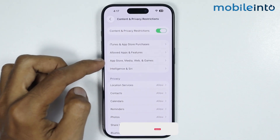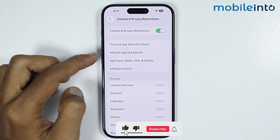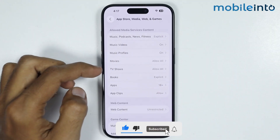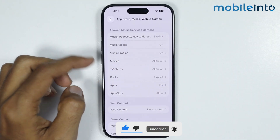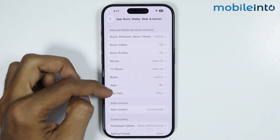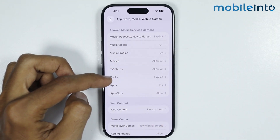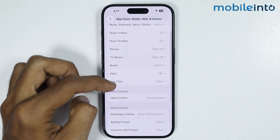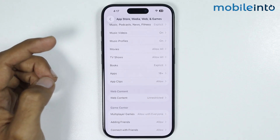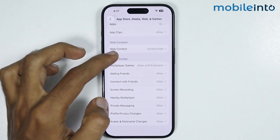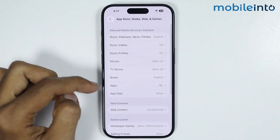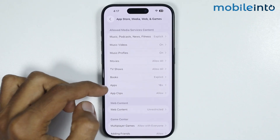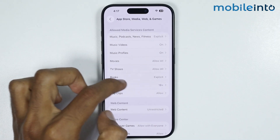For example, if you tap on App Store, Media, Web and Games, you can allow or restrict access to all this content — for example, you can allow or restrict access to specific books, apps, app clips, web content and much more. And this is how you can set up parental controls on any iPhone.